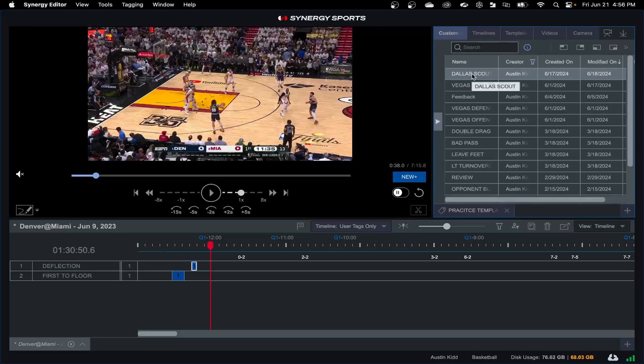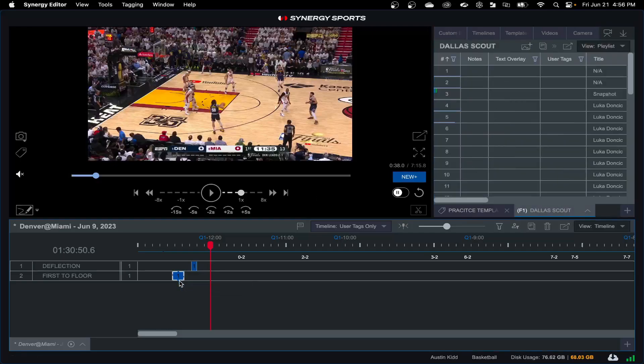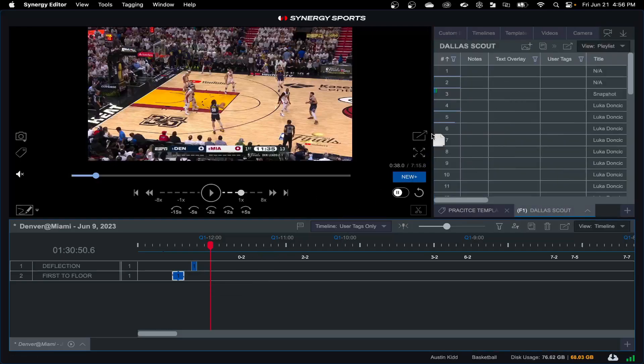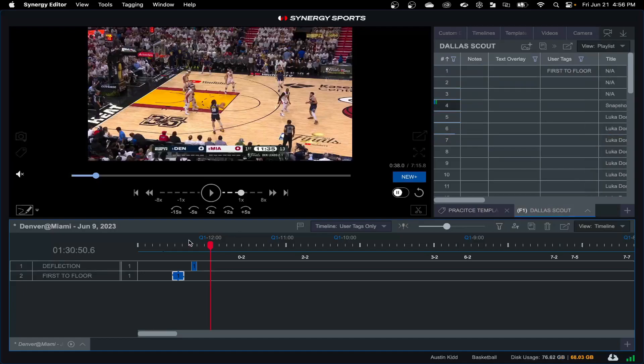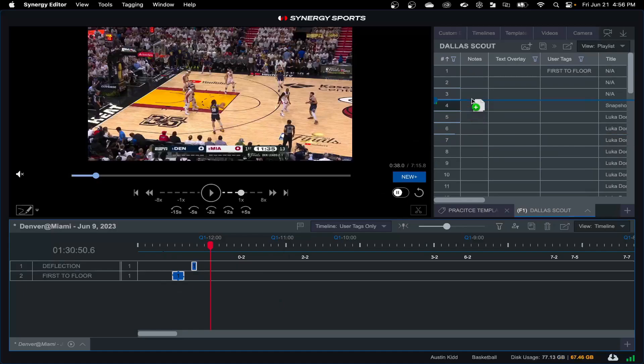Once I'm ready to move these clips into a custom edit, there's several different ways I can do that. The first is to create a new custom edit or I can pull up an existing custom edit. So I have a Dallas Scout going on right here. I can double click, open that up. I can select one clip and move that single clip into an edit. I can also click, hold and drag, and highlight multiple clips and pull those all into my custom edit.